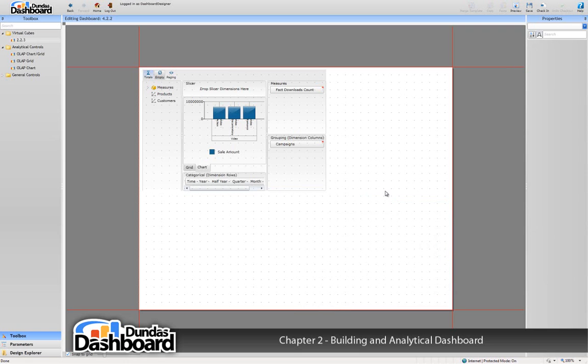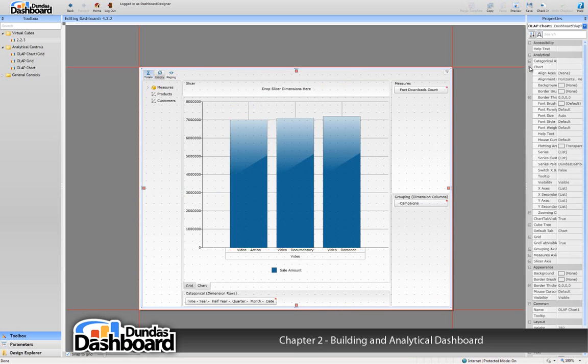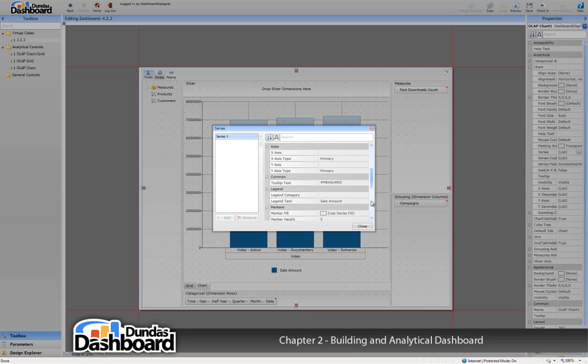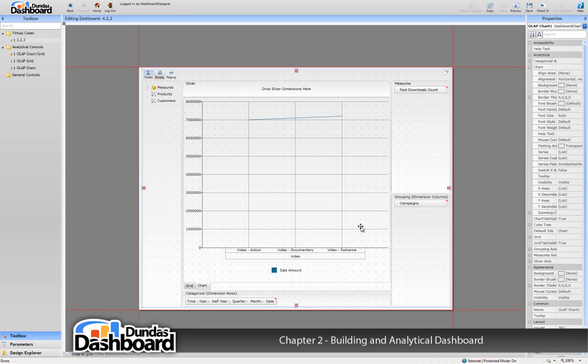With the cube viewer in place, we can perform a number of customizations. Let's say we don't like the bar chart and want to use a line chart instead. Simply click on the control, select series, and then select chart type. Change the type to line, exit the menus, and there you have a line chart.